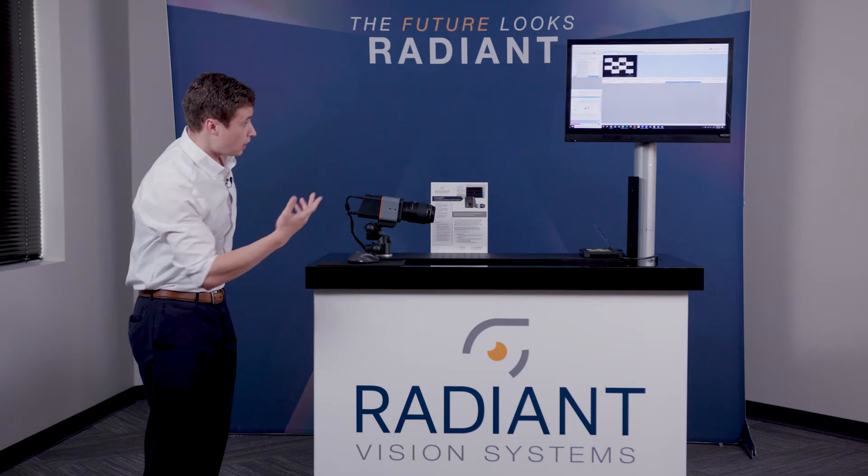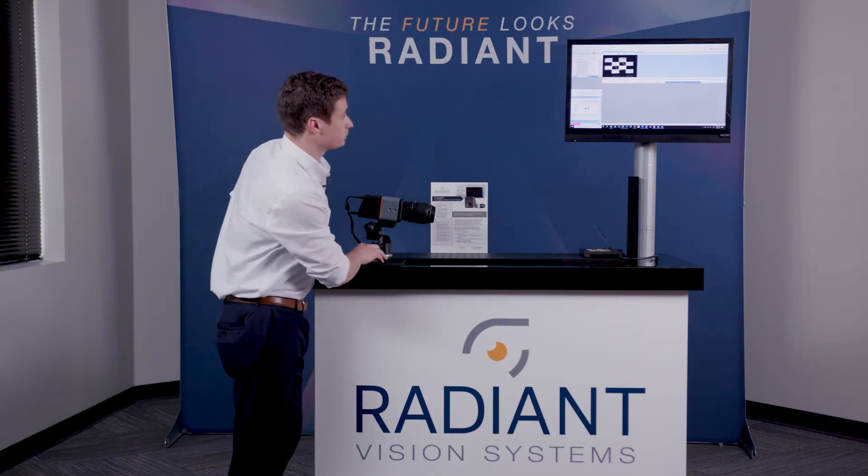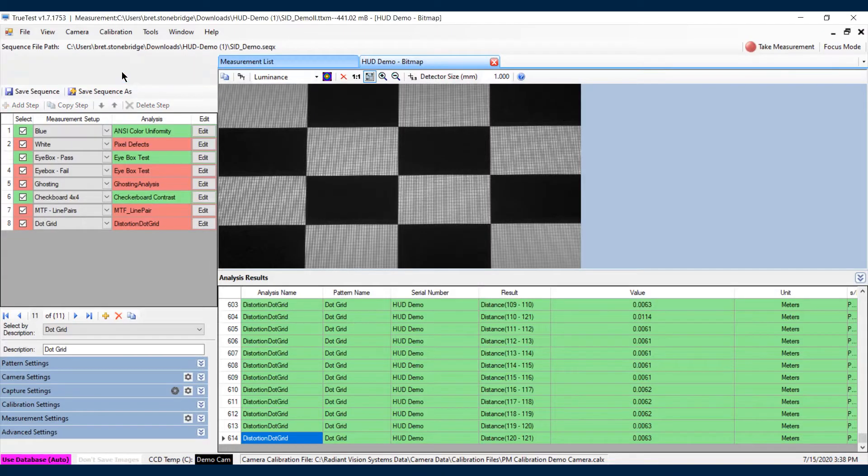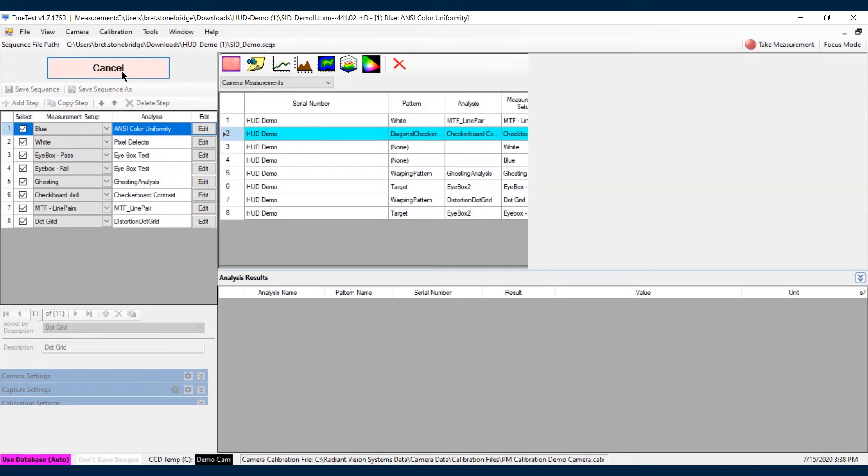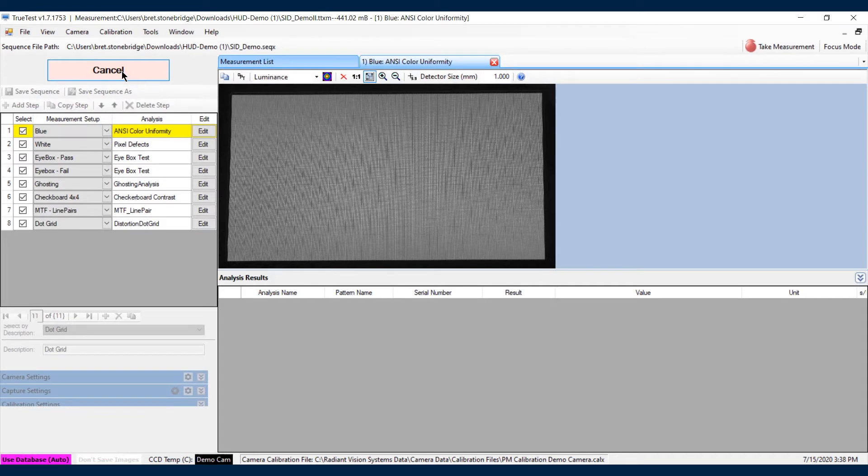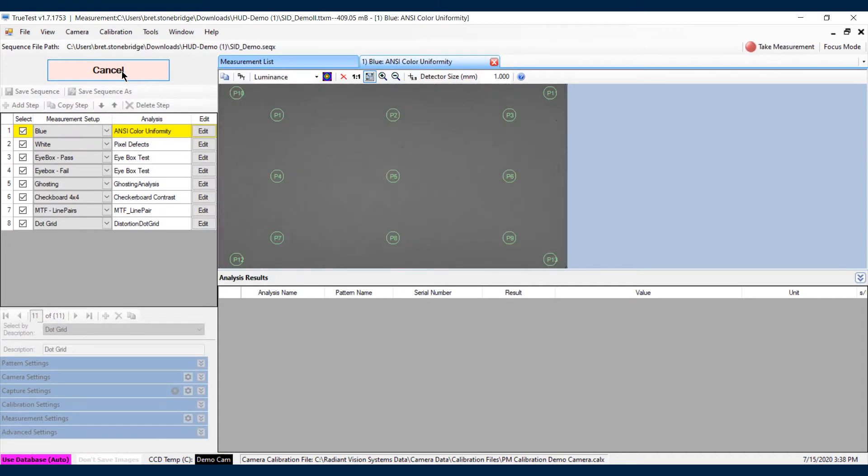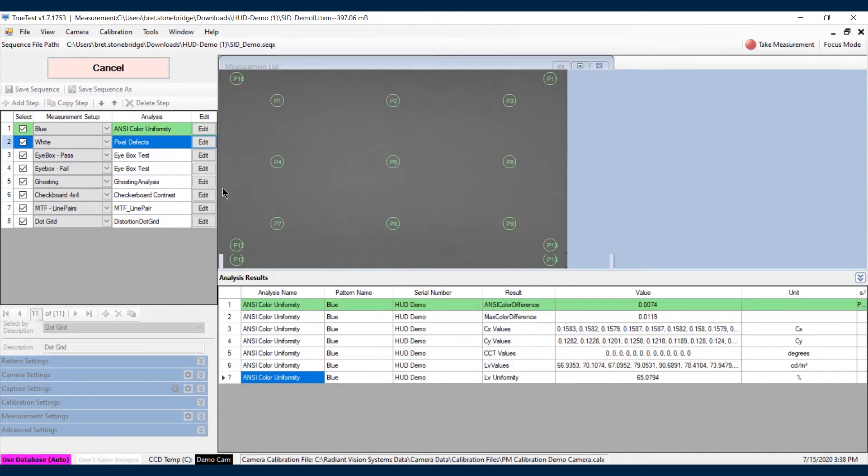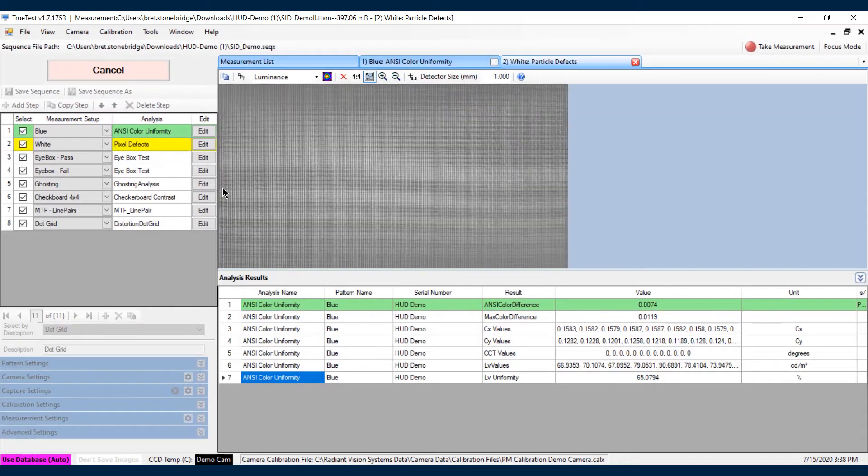Let's jump into the software. What you'll notice is that the software is going to communicate to the device. It's going to place the correct bitmaps or patterns that you'd like to look at, based on the characteristics you're looking for. For instance, a white—maybe we want to look at particle defects on a combiner.